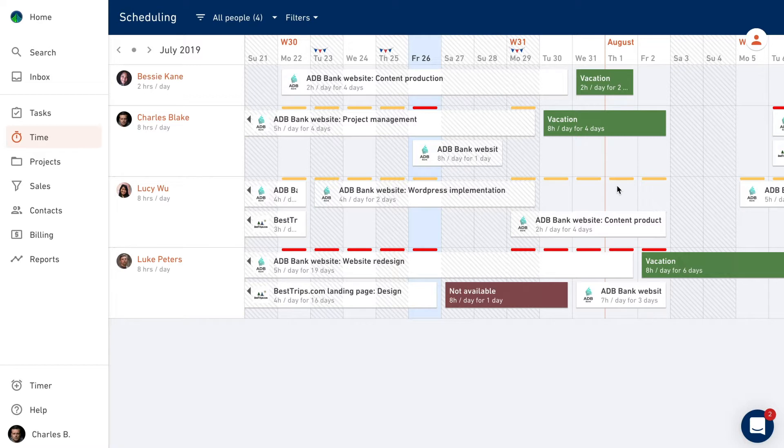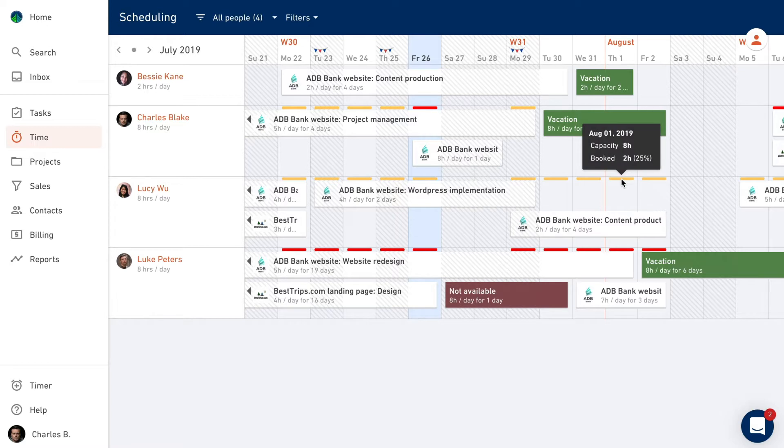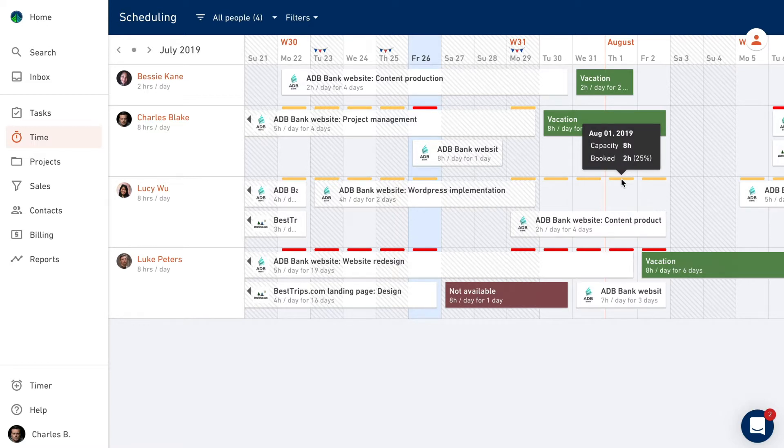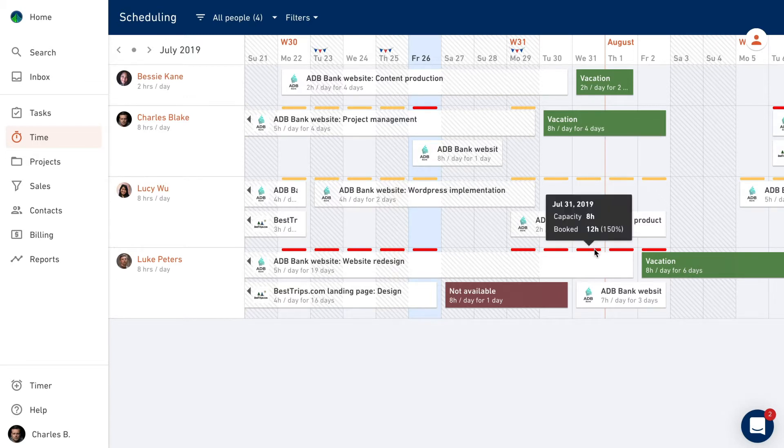Lucy's booking for that week is now marked with yellow indicators. This means that she's booked below capacity. If needed, we can assign Lucy to work on another project. Booking indicators help you quickly scan for teammates who have too much or too little on their plate.